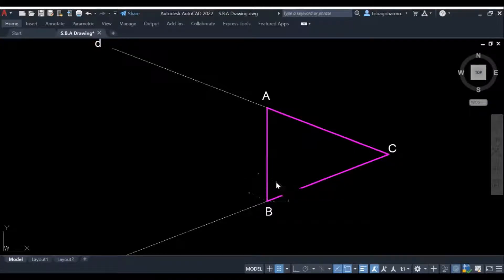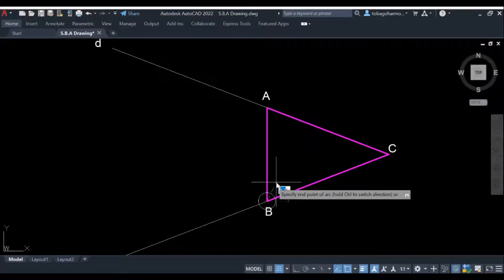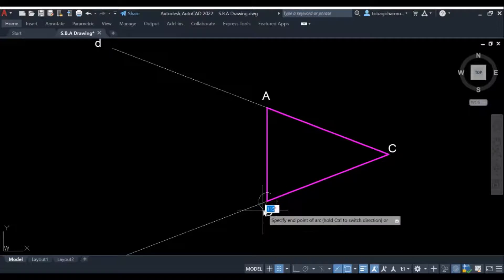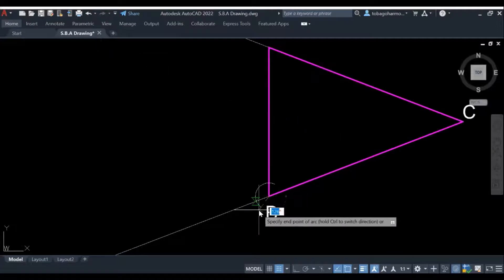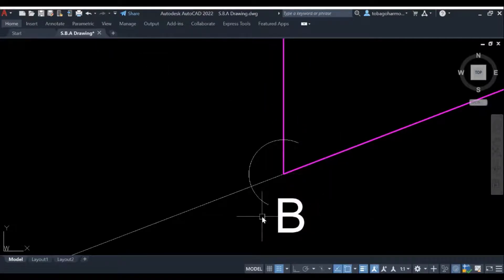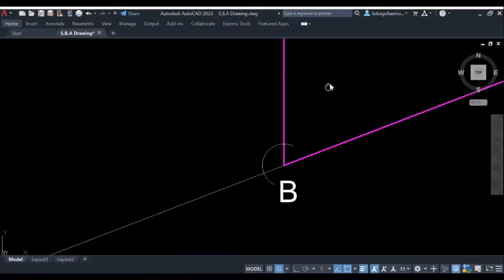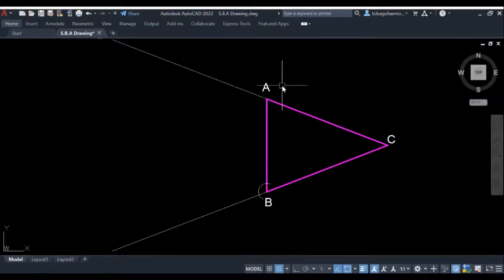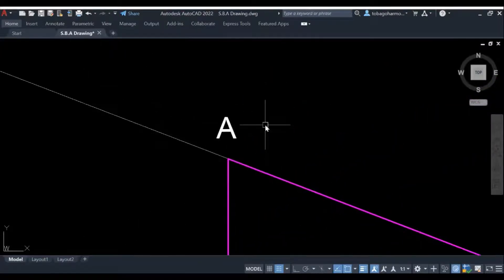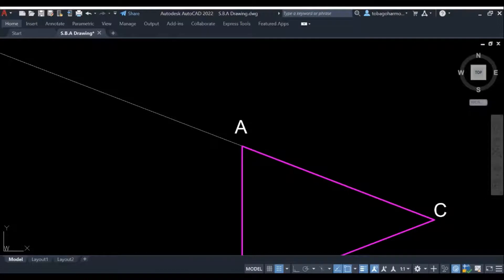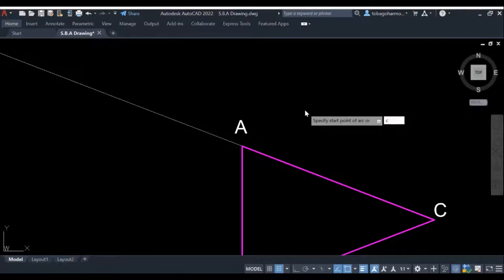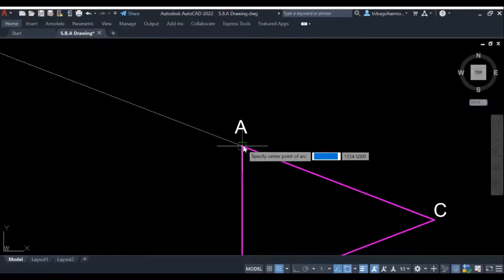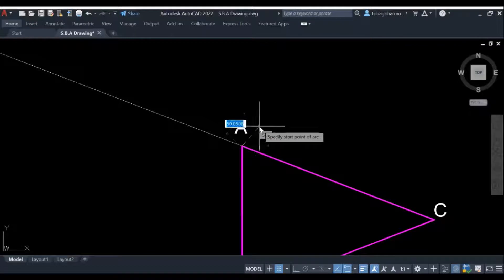What we're going to do is bisect the angles. So we're going to bisect angle EBA and then we will bisect angle DAB, or you can say BAD.